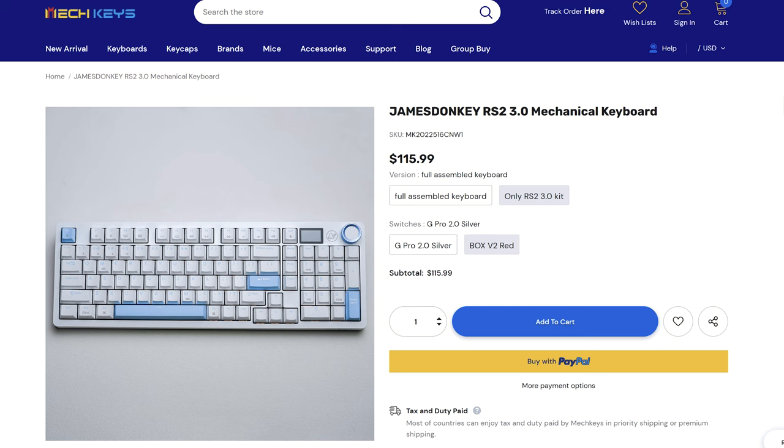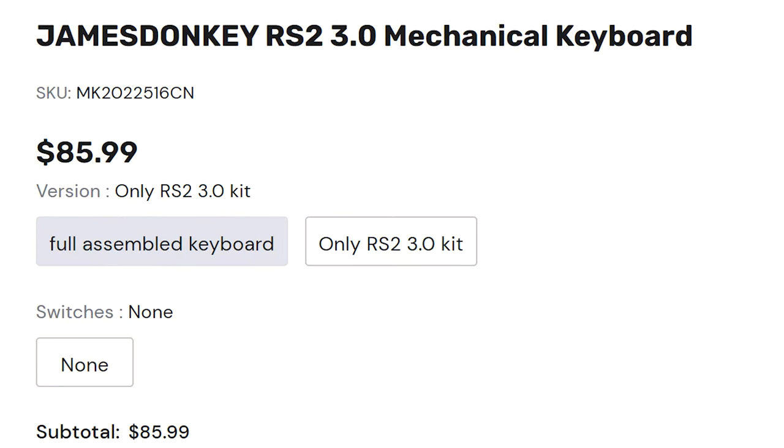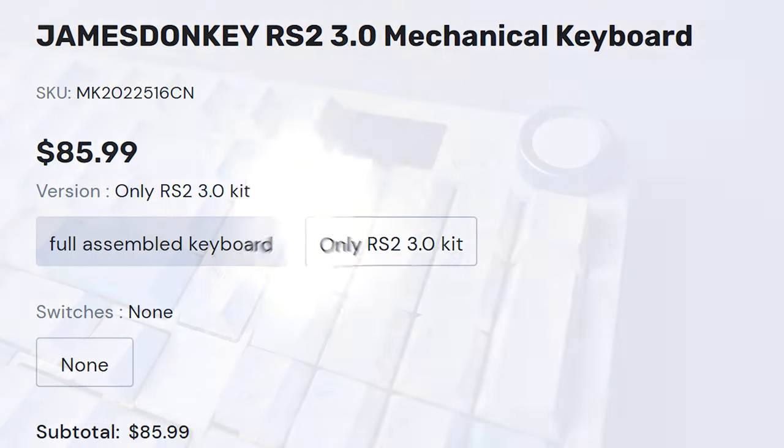The RS2 3.0 is priced on MekKeys at $116 fully assembled and just $86 as a kit. You really are getting great value for money.